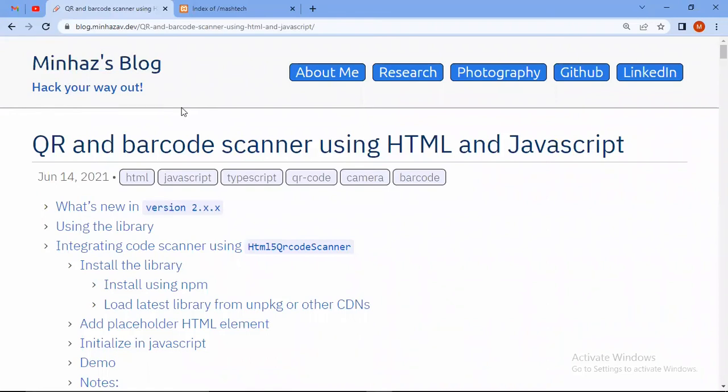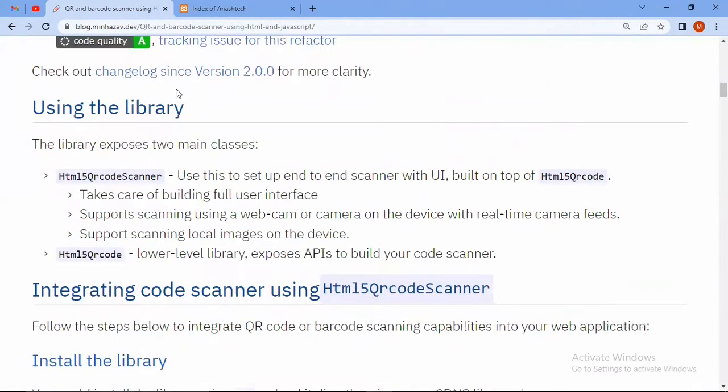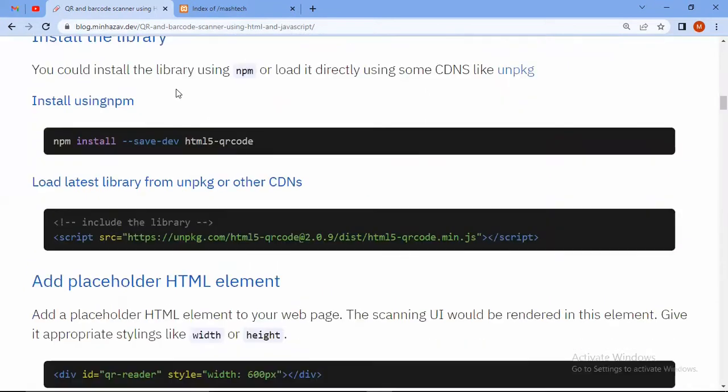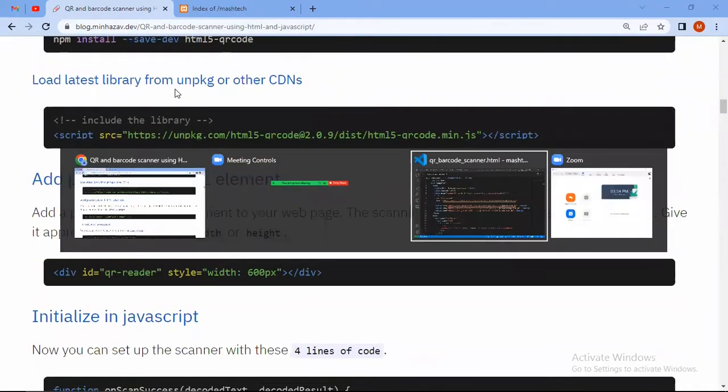Hey there, in this video we are going to see how to scan QR code or barcode using HTML and JavaScript. We will use this package. You can see this blog, so here is some documentation given here.